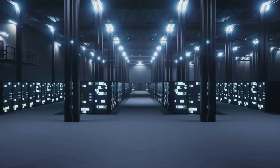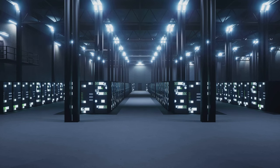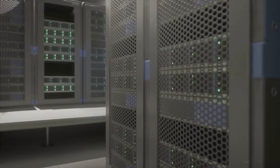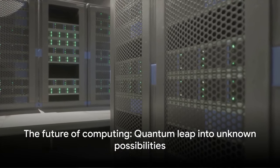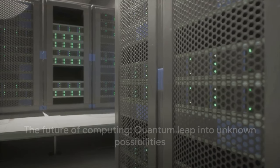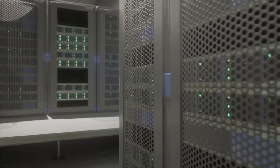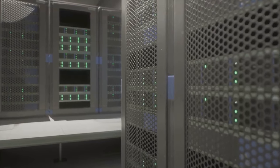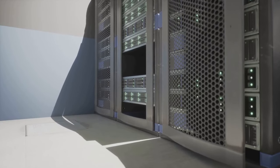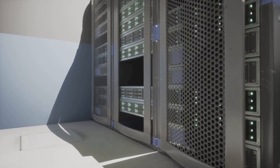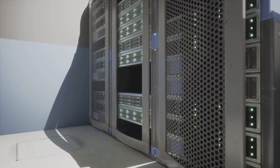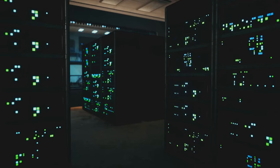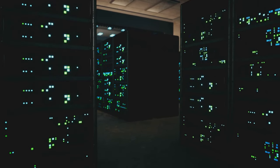And here we are, in the age of supercomputers, cloud computing, and the Internet of Things. We've seen computers shrink from room-sized behemoths to pocket-sized powerhouses, and their influence permeates every facet of our lives. As we stand on the edge of quantum computing and artificial intelligence, one can only wonder what the future holds for computers. But if history is any guide, we can expect that the journey ahead will be just as fascinating, groundbreaking, and full of surprises as the journey we've just recapped.